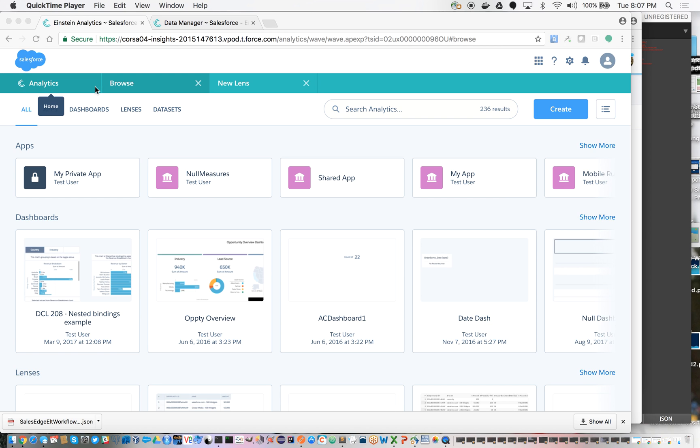Hi, I'm going to show how Einstein Analytics can be augmented with external algorithms that you may have that you want to run against your data within Einstein Analytics and produce some kind of values that you want within those datasets.